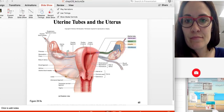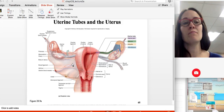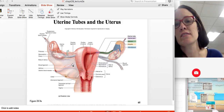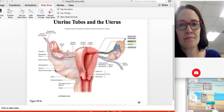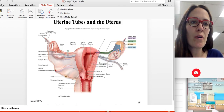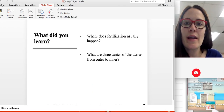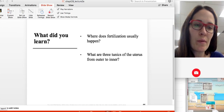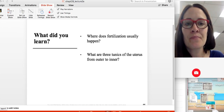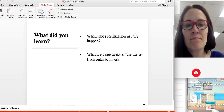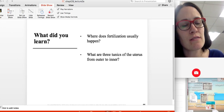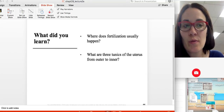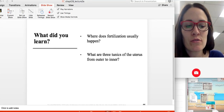Here is a frontal view of the uterus, ovaries, and related structures. Make sure you know all the parts and where they are located. Where does fertilization usually happen? What are the three tunics of the uterus from outer to inner? Pause if you need to look back on your notes.